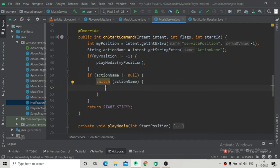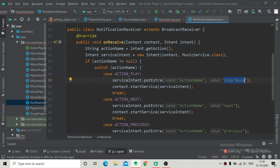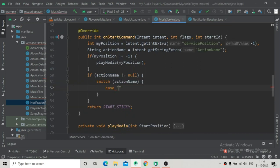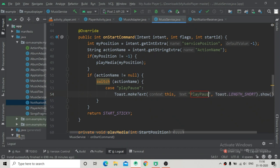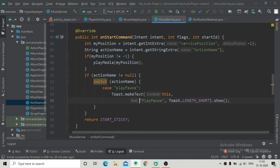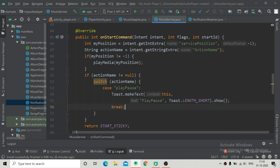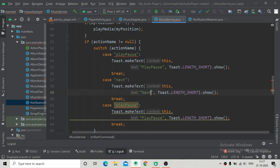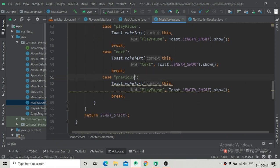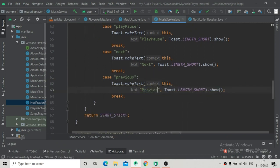Then we start a switch case statement in onStartCommand, passing actionName. The case blocks will be: case 'play_pause' - once the play/pause button is clicked this block will be executed, showing a toast that says play pause button is called, then break. Copy and paste two more times - change one to 'next' with a next message toast, and the other to 'previous' with a previous message toast.